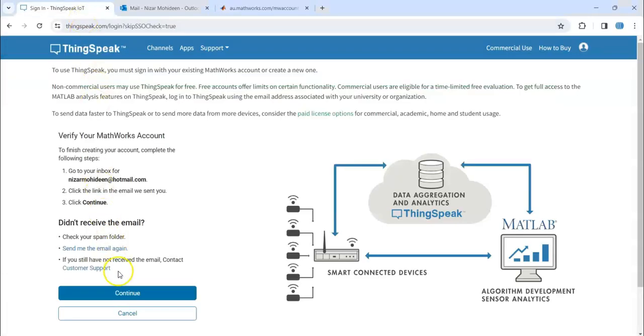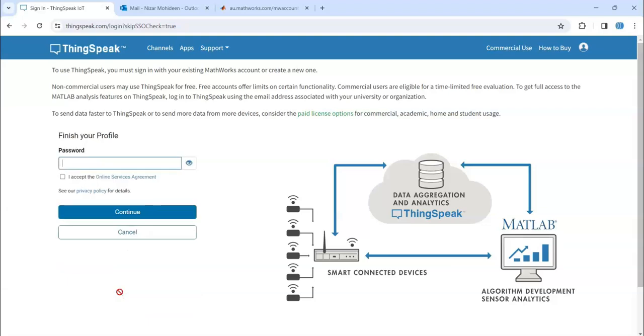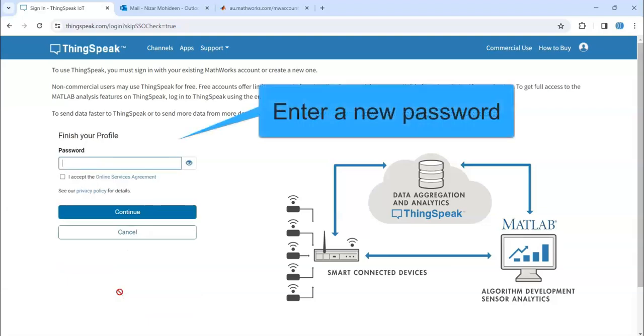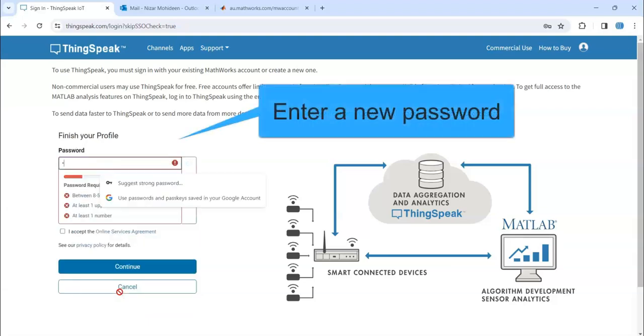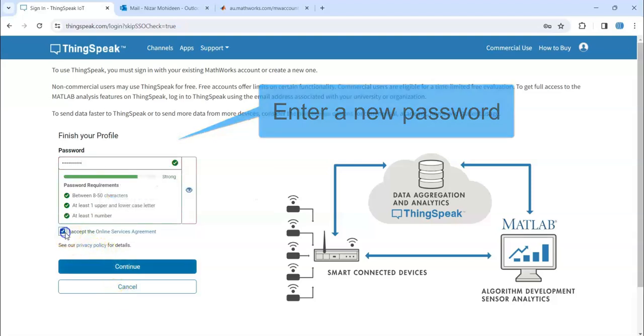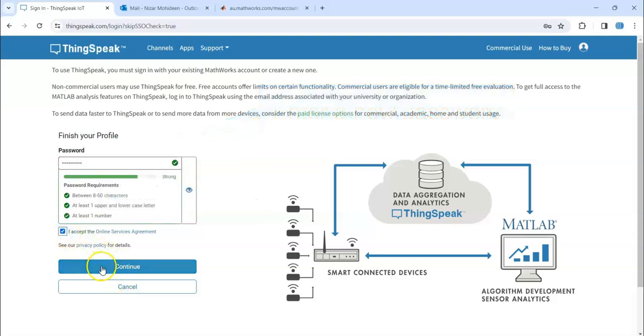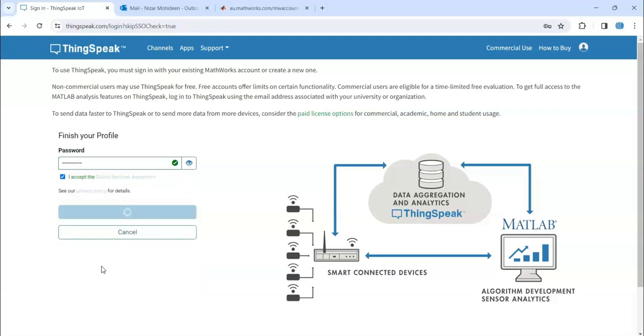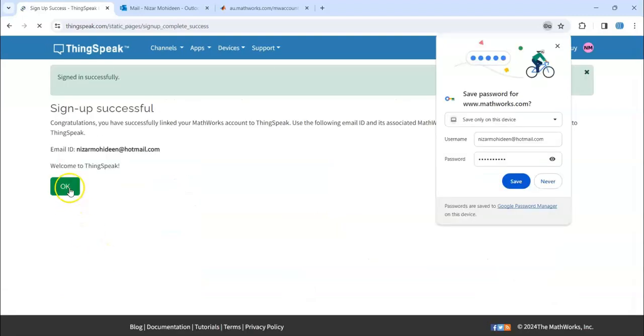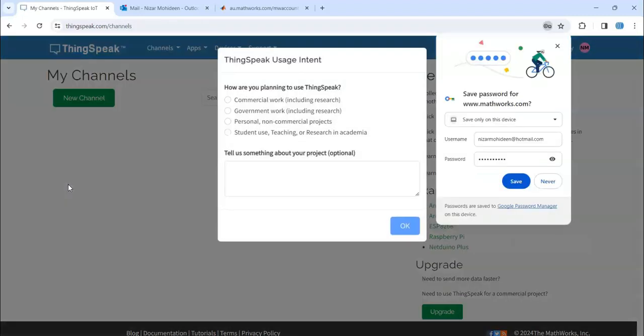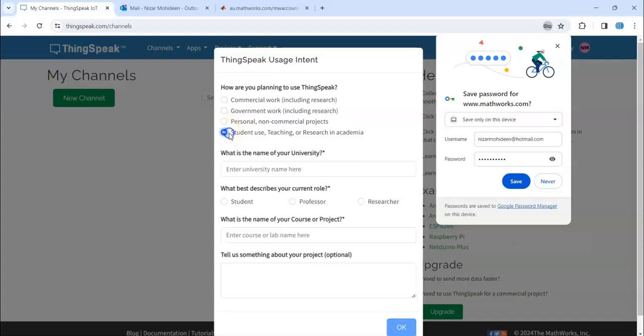Now click continue and you can give a password. Accept, continue, okay. Personal or student use.